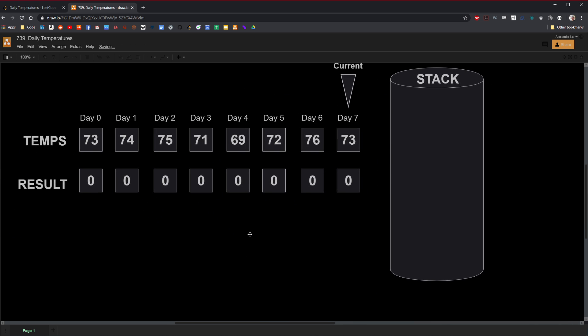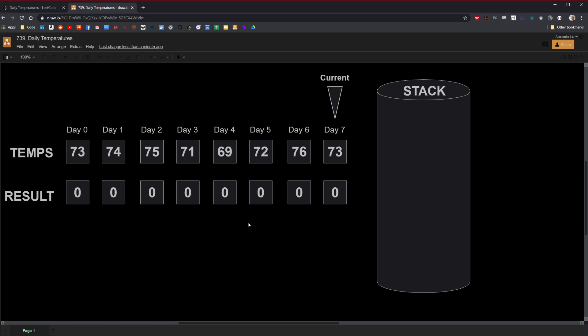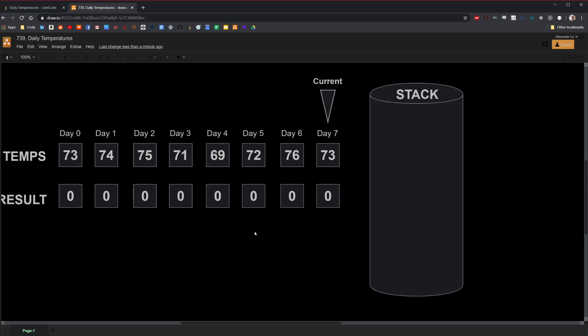A stack abides by the first-in last-out principle, or inversely, last-in first-out. Why is this useful? Because on each iteration starting backwards, the last item placed on the stack represents the next day. If that next day isn't a warmer day, we can simply use the pop method until we find a warmer day if it exists. It'll be easier to comprehend by visual example — you can develop a better intuition if you can map things out visually. So let's begin the operation.